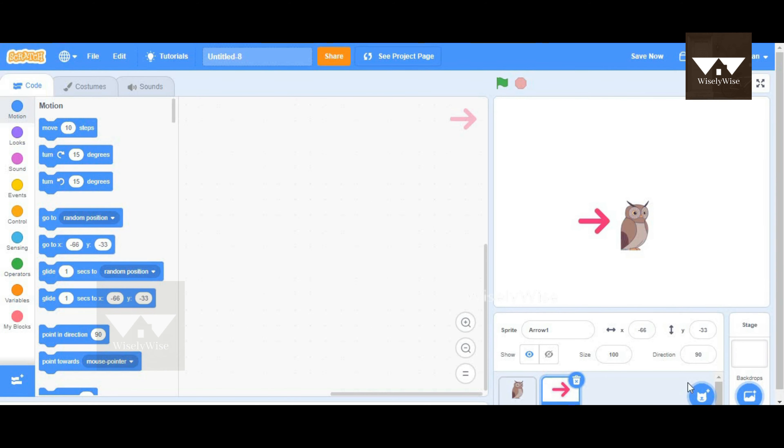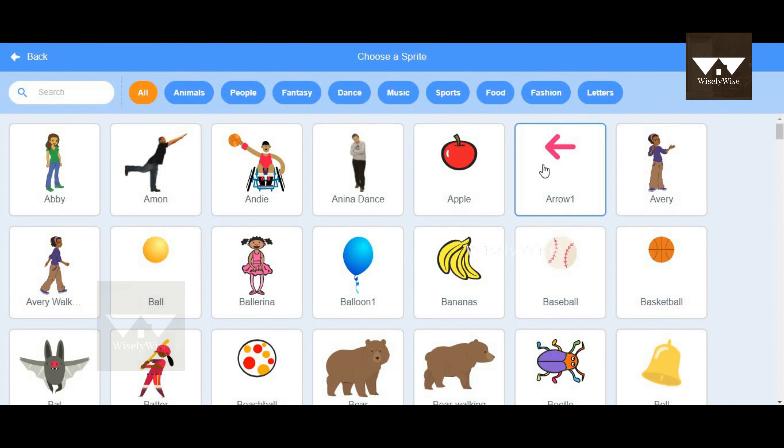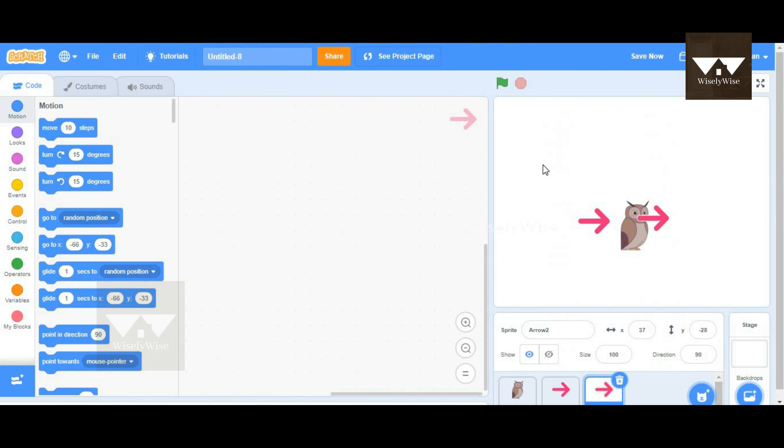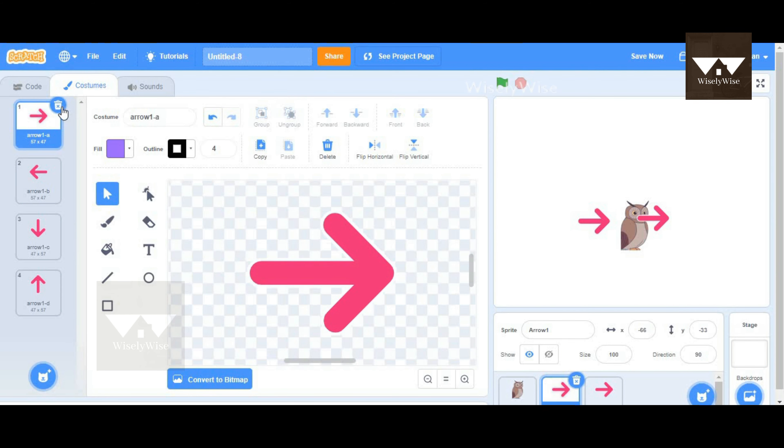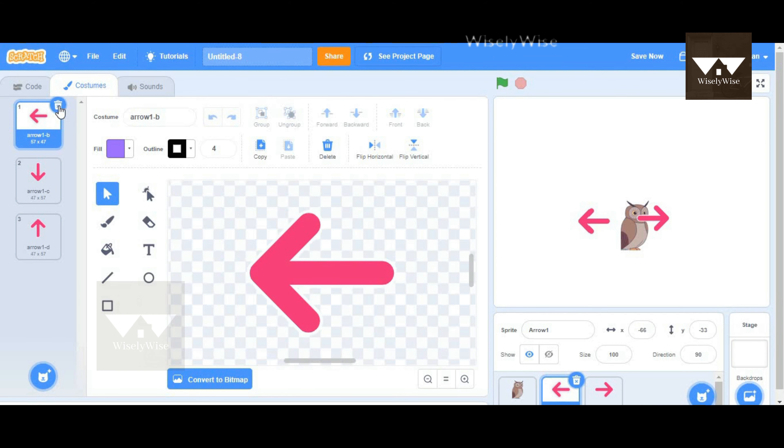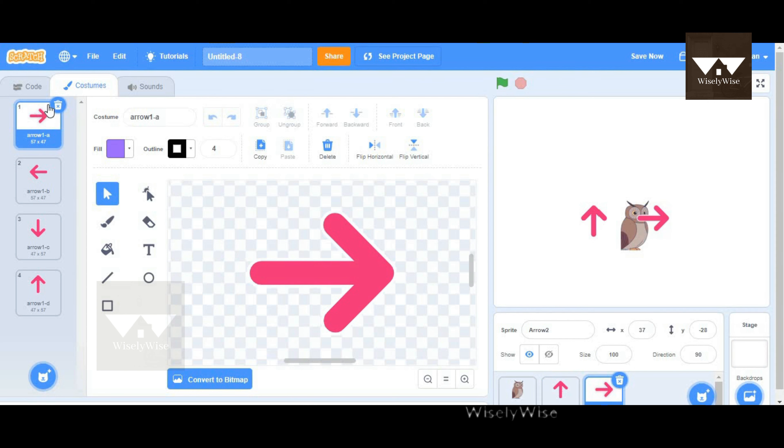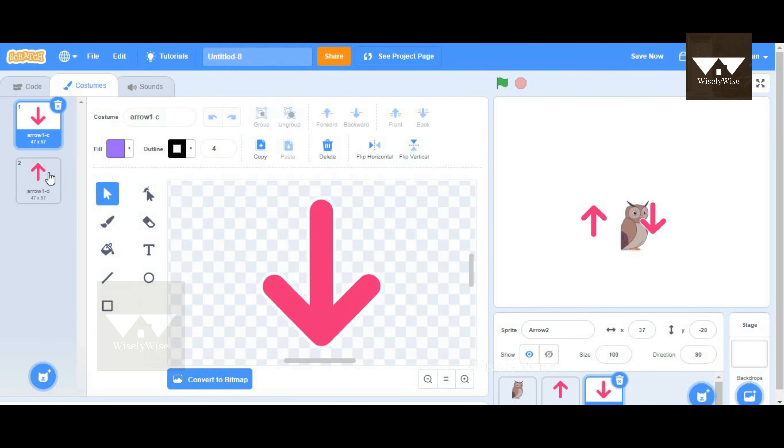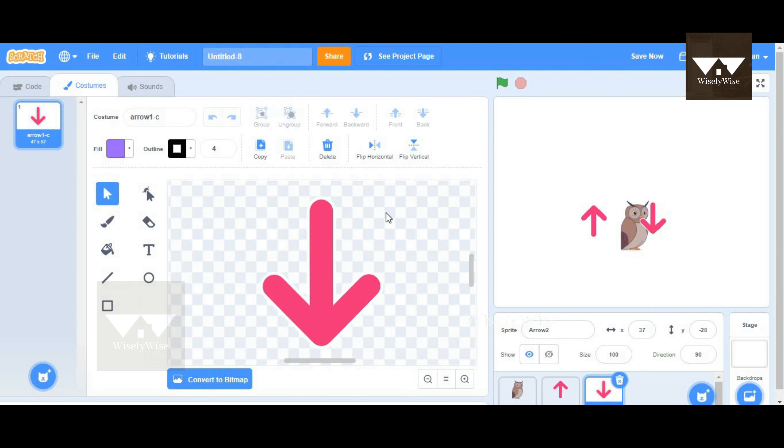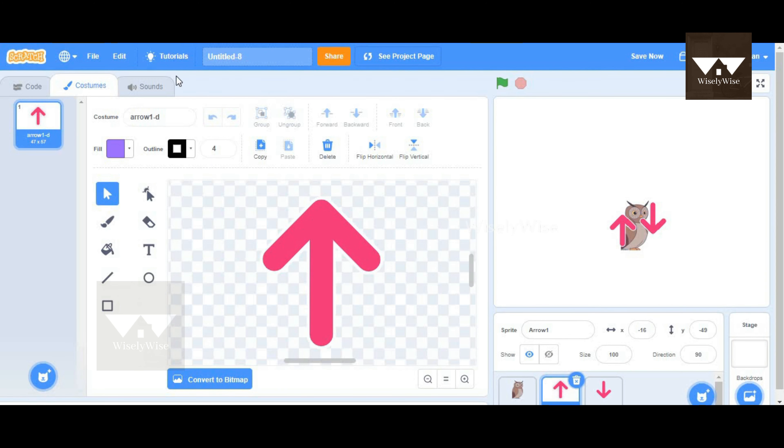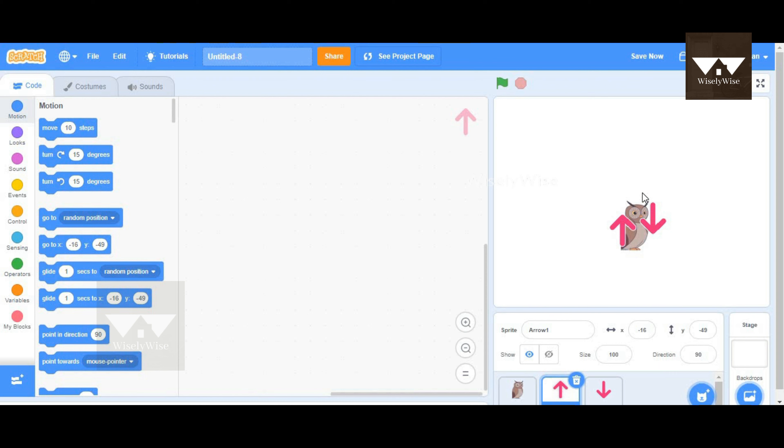I'm going to take two arrow keys. Before we get started, I'm going to go to the costume and remove the other directions and keep only up and the down arrow. We'll remove the other costumes, and we have got one up arrow and a down arrow today.